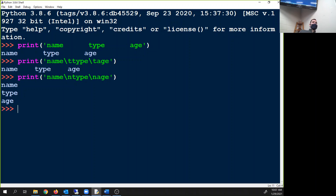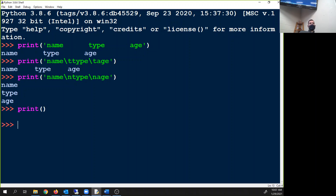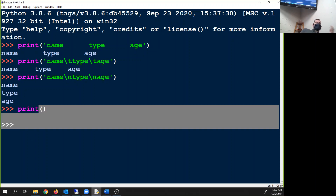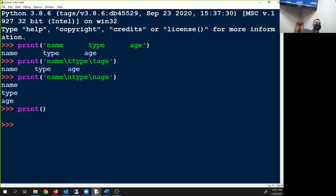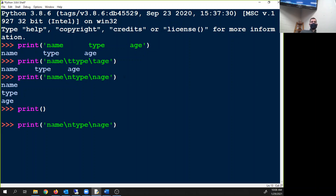Backslash n will print things on a new line, so using one print statement you can have it take up three lines. Also, you can just print — and I think all of you know this — that just prints a blank line. So by default, print ends with a backslash n.